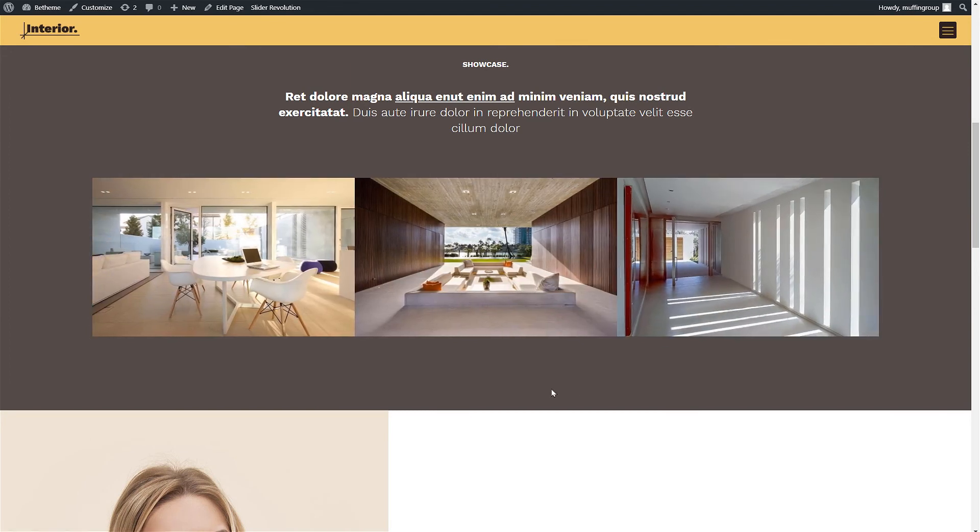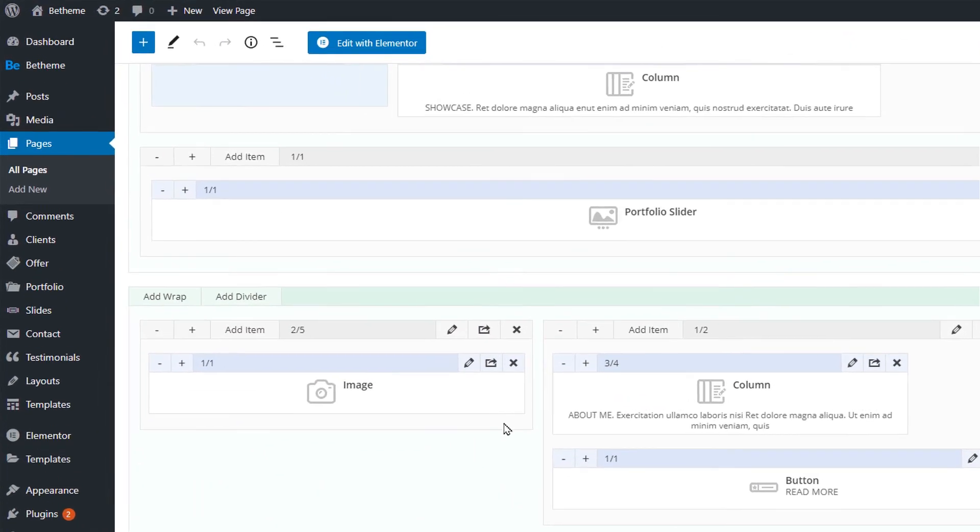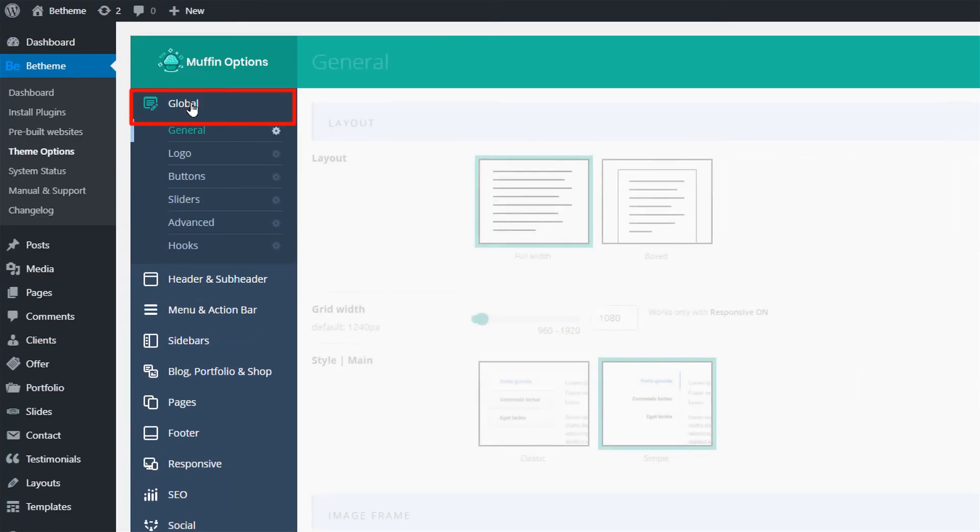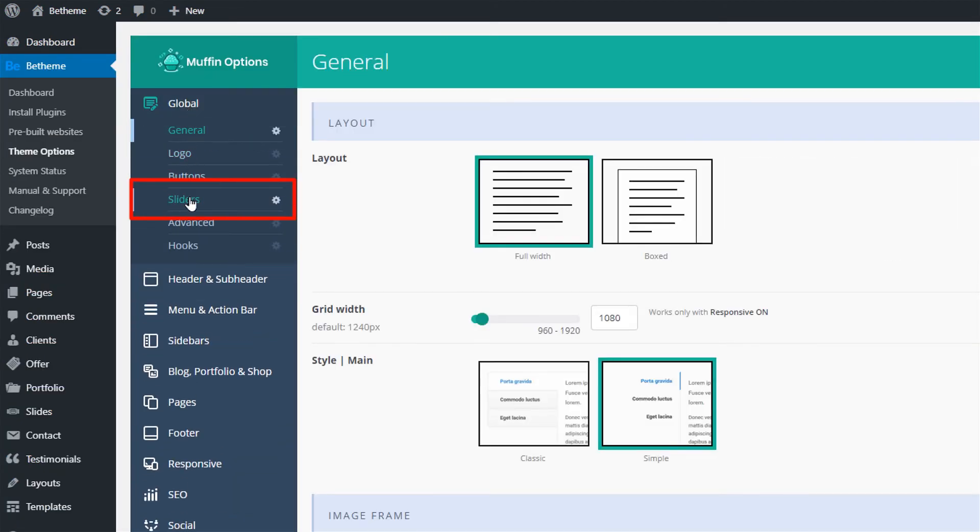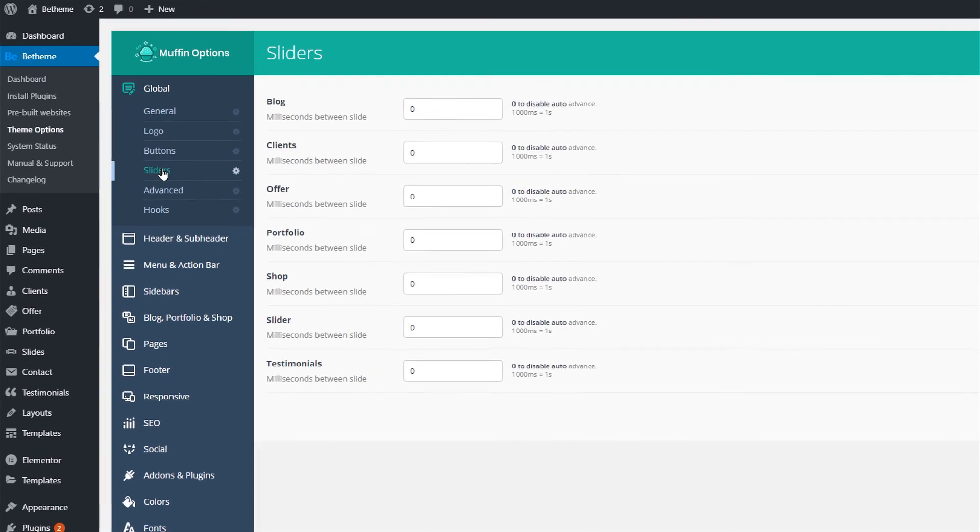You can also enable auto slide so the portfolio slider changes automatically. To do that, go to theme options, then click on global and sliders. Here you see a list of all slider items that btheme offers.